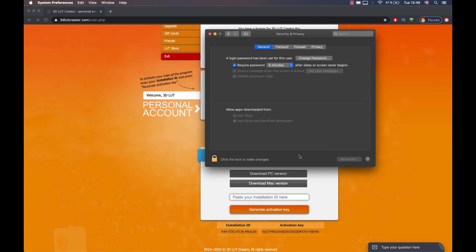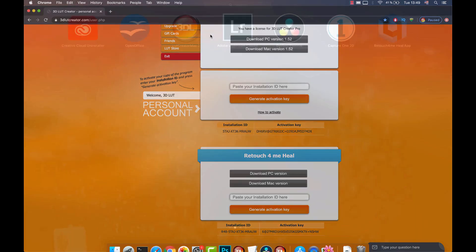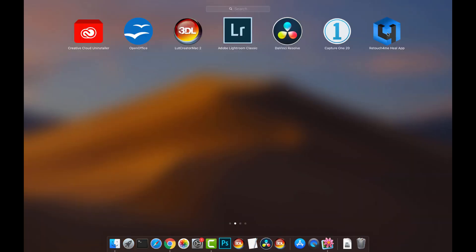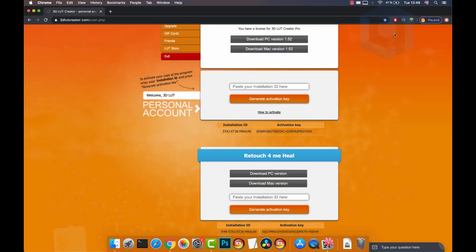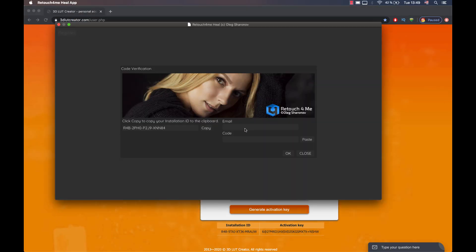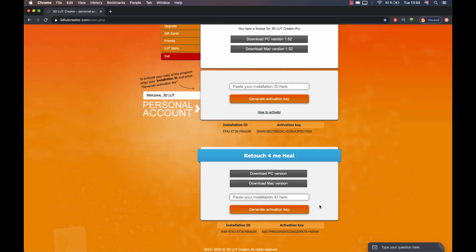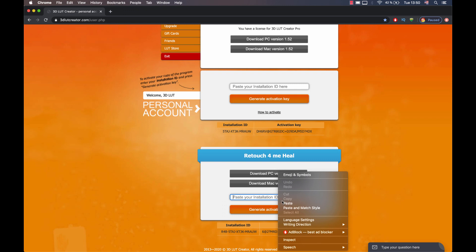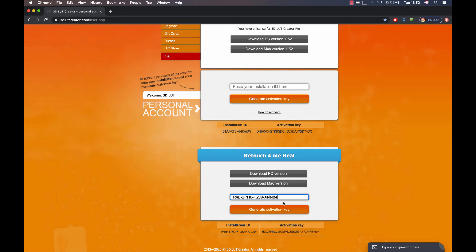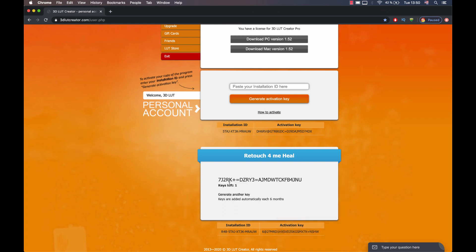Done, the program is installed. Let's register it. I'm starting the app. The registration window appears. I'm entering account email here, copying the ID, generating a key in my personal account, and then pasting it into the application.